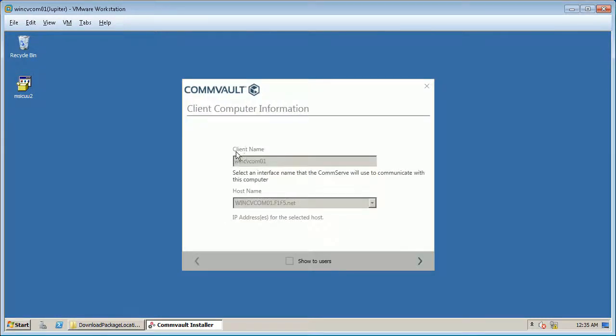Client computer information is picked automatically during install, click next.